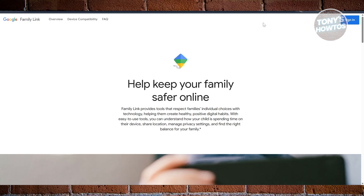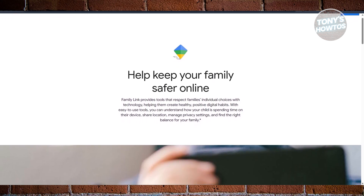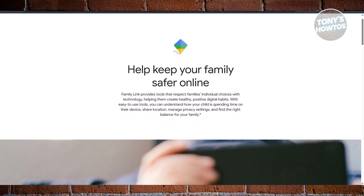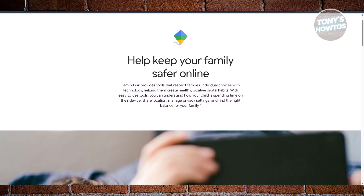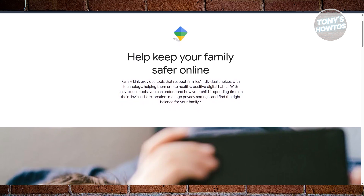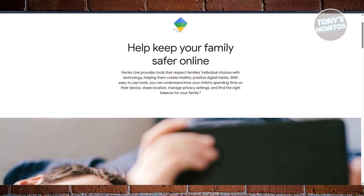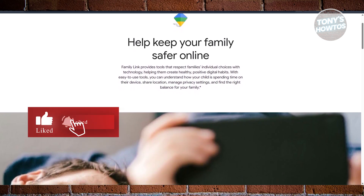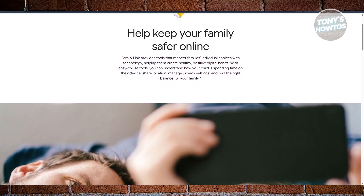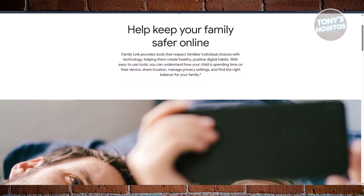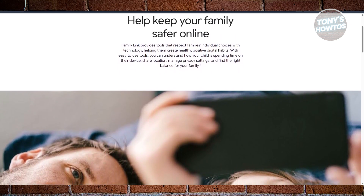The first app is Google Family Link. If you're a parent and need a simple, free way to track your child's phone activity and location, Google Family Link is a perfect option. It's completely free and gives you control over screen time, app downloads, and GPS tracking. You can track their location in real time, approve or block app downloads from the Google Play Store, set screen time limits, and even lock the device when needed. You can also manage their phone from your own device.